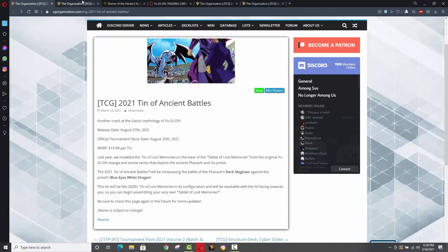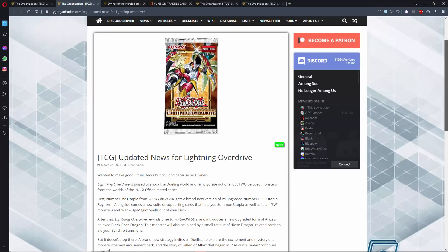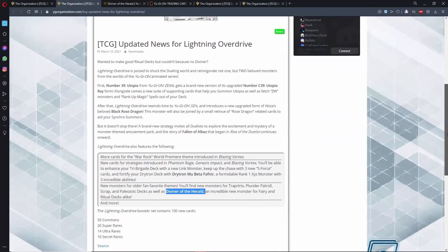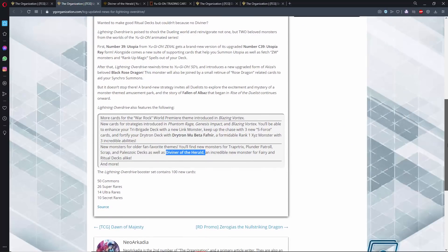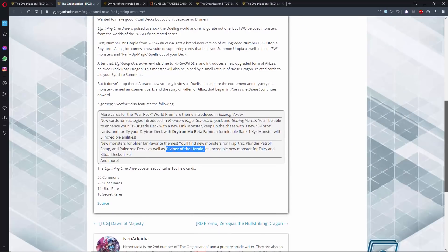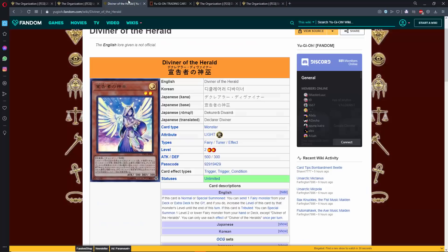Anyways, let's talk about some other stuff that won't piss you off. Lightning Overdrive, we have a little bit of information. Now, this is interesting because one thing that was very, very noteworthy is that Konami kind of put out this little bit of a press release for this set, for Lightning Overdrive, and they kind of let it slip that Diviner of the Heralds is going to be in this set. Now, if you don't know what Diviner of the Herald is, or excuse me, Herald...